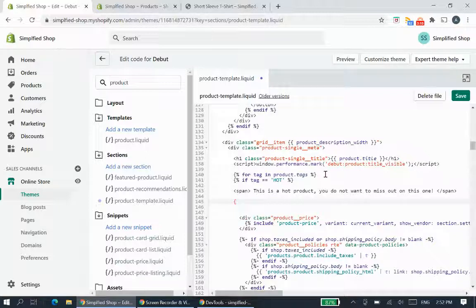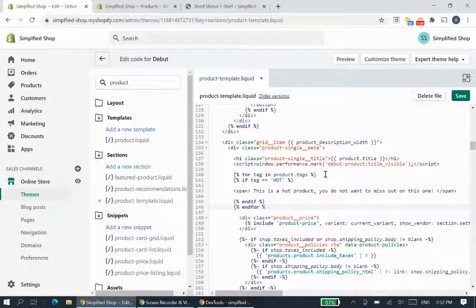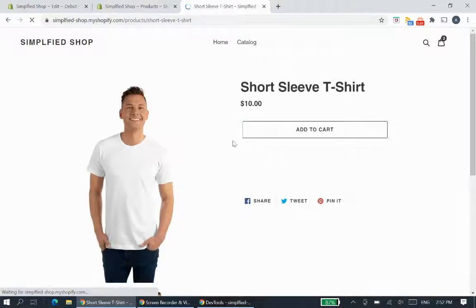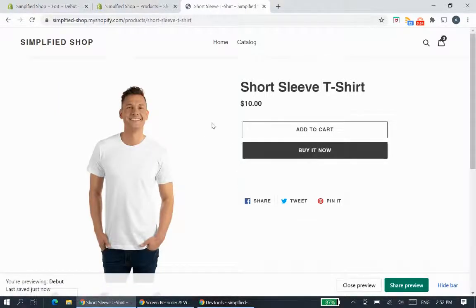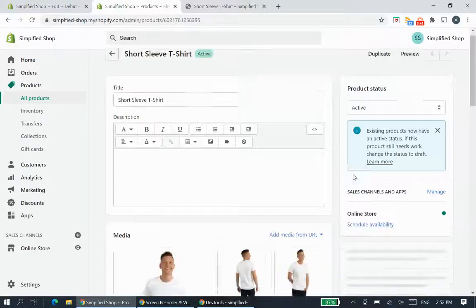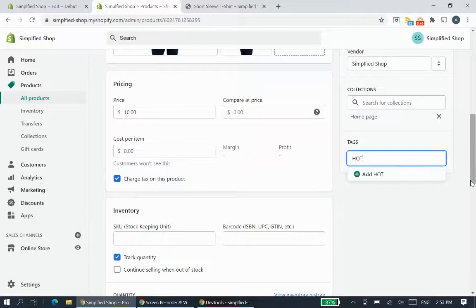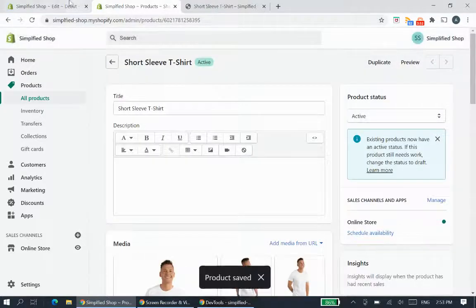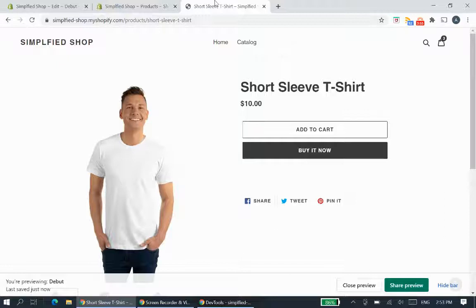Once you finish writing the message, close the loop so it knows where to stop. Then save the file. If you refresh the page now, nothing will happen yet because I haven't actually tagged the product. Go back to the product in your admin and give it the tag 'hot' — the same tag we specified in the code — then click Save.